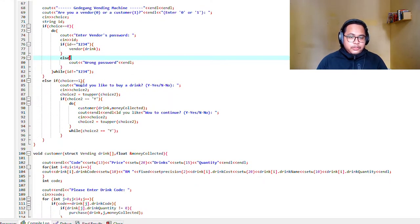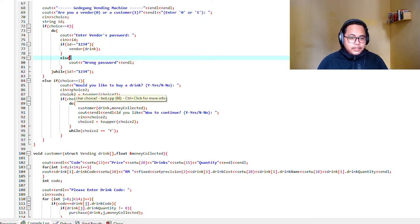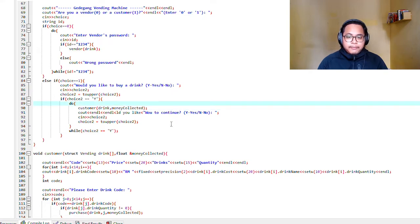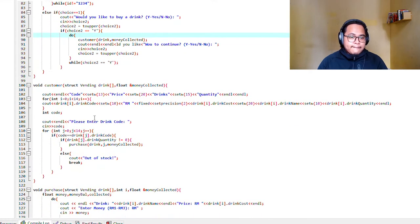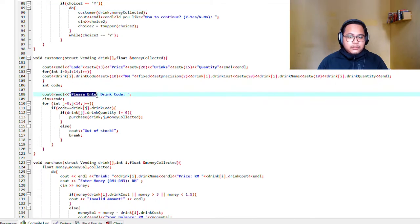If you are a customer, it will go here and ask would you like to buy a drink with the choices. If yes, go to customer function. If not, then we will exit. In the customer function, it will tell us to enter a code here.